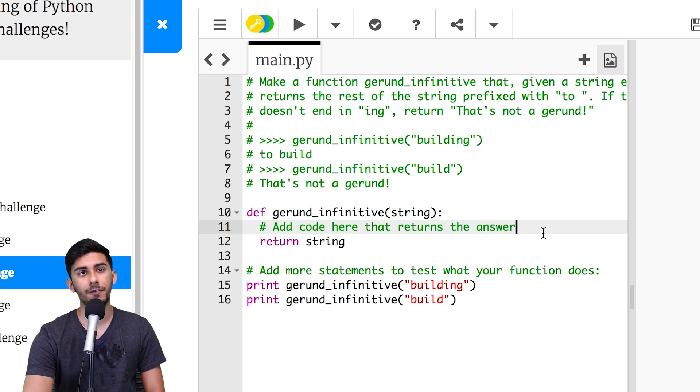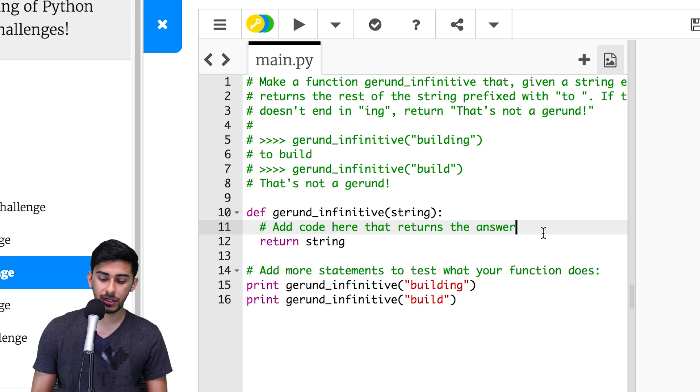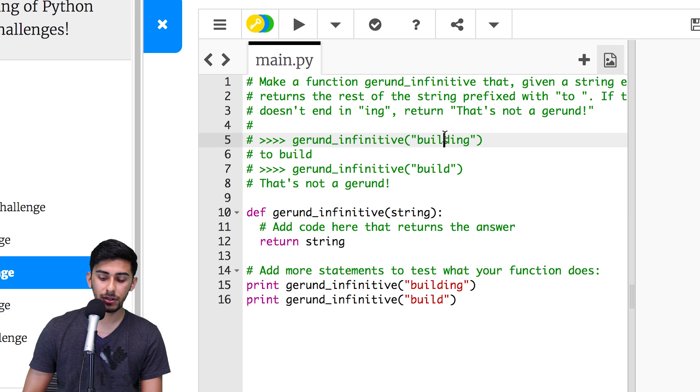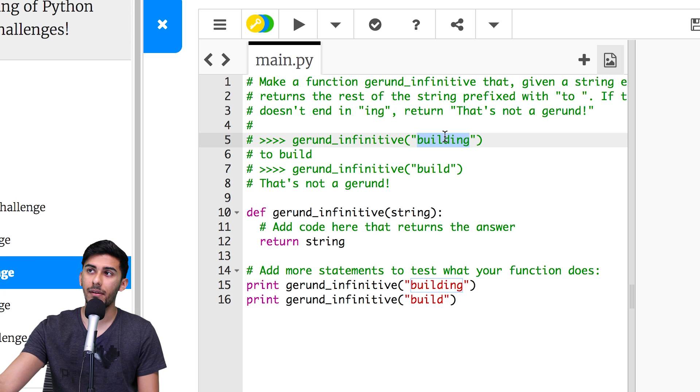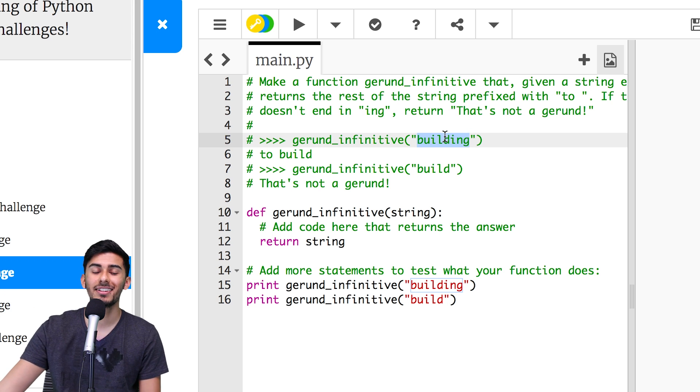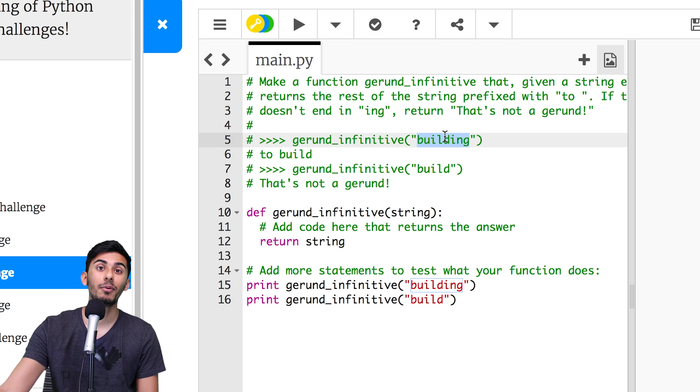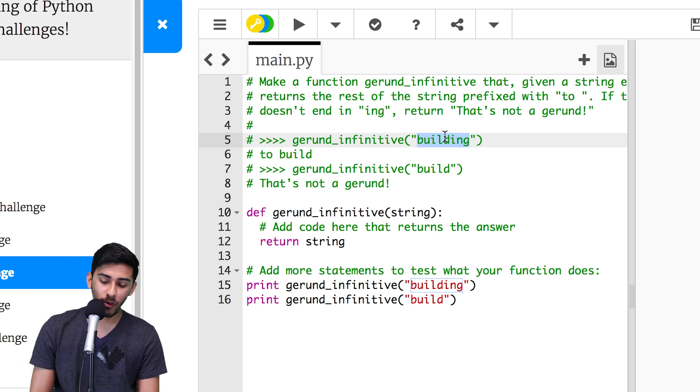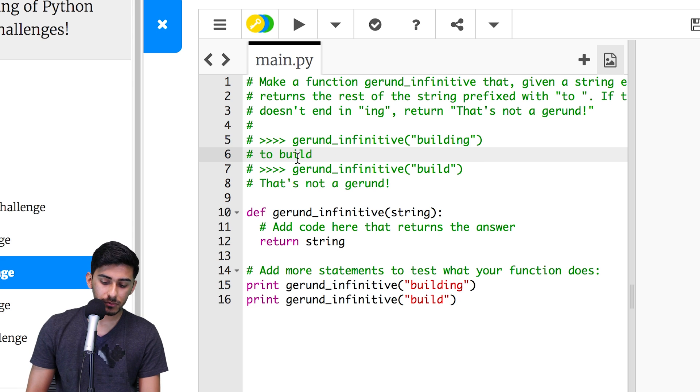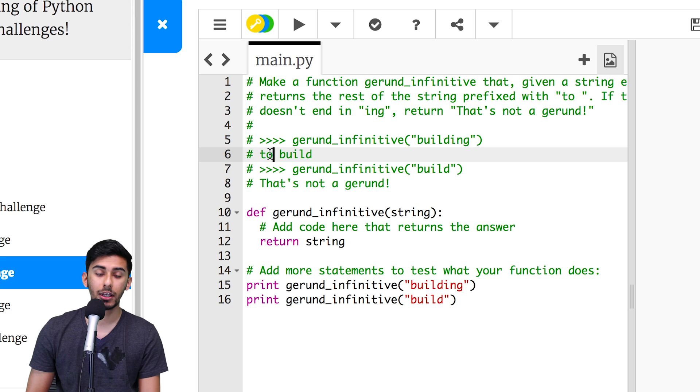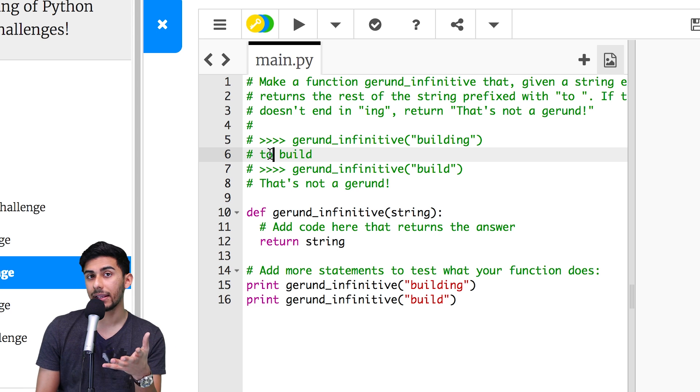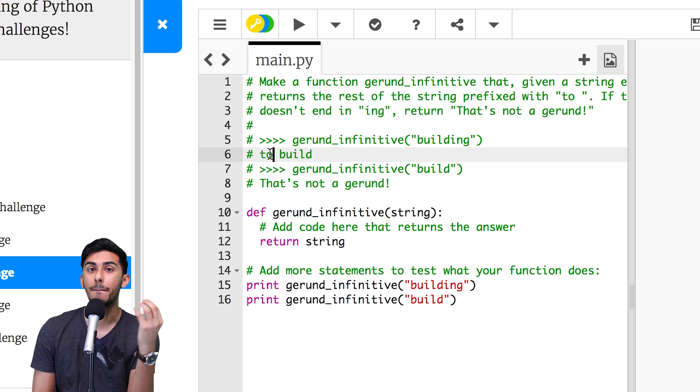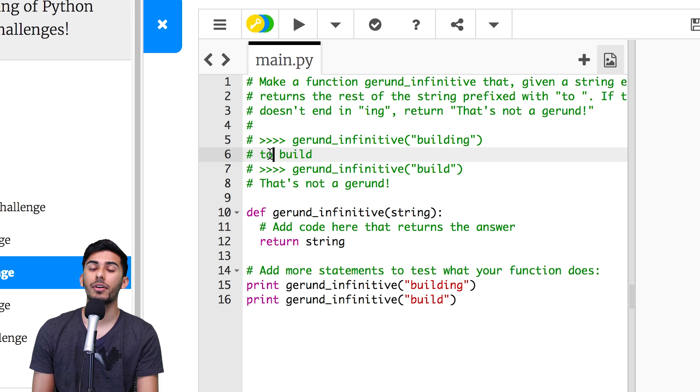Let's get this show on the road. Gerund Infinitive. Basically, what this challenge says for you to do is if I gave you something like building, anything that ends with an ing, right? I can't think of any examples that end with an ing. Well, anything that ends with an ing, what we do is we return it as, like for example, if I give you building, you return to build. If I gave you billing, you give me back to bill.